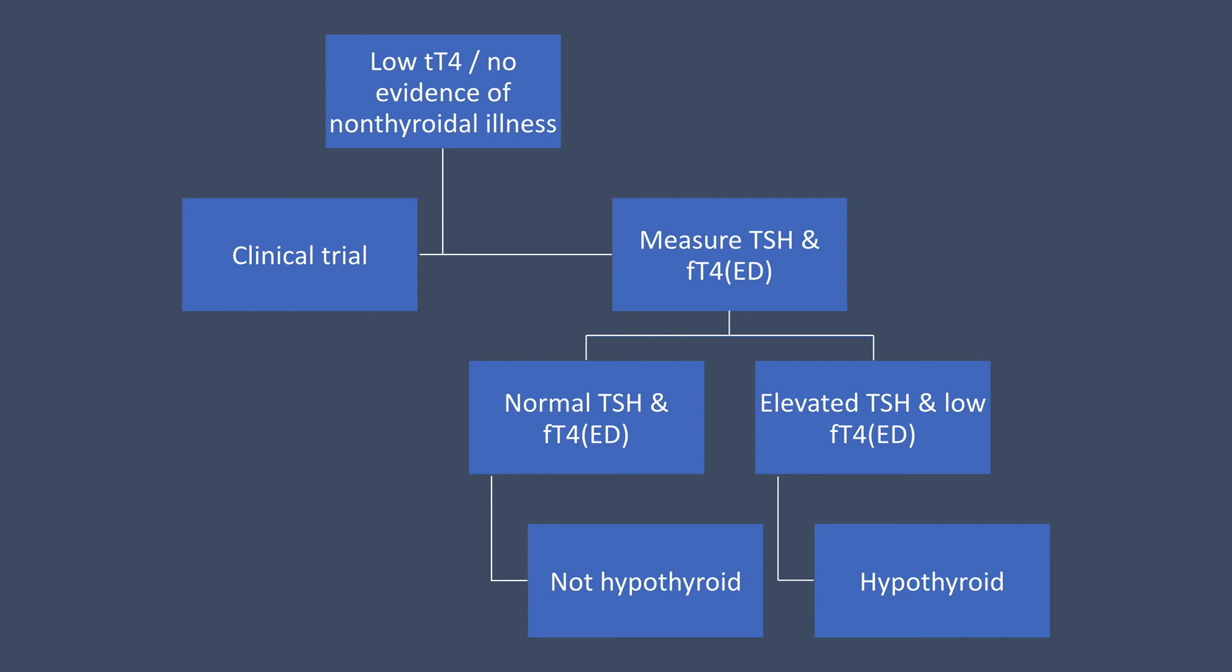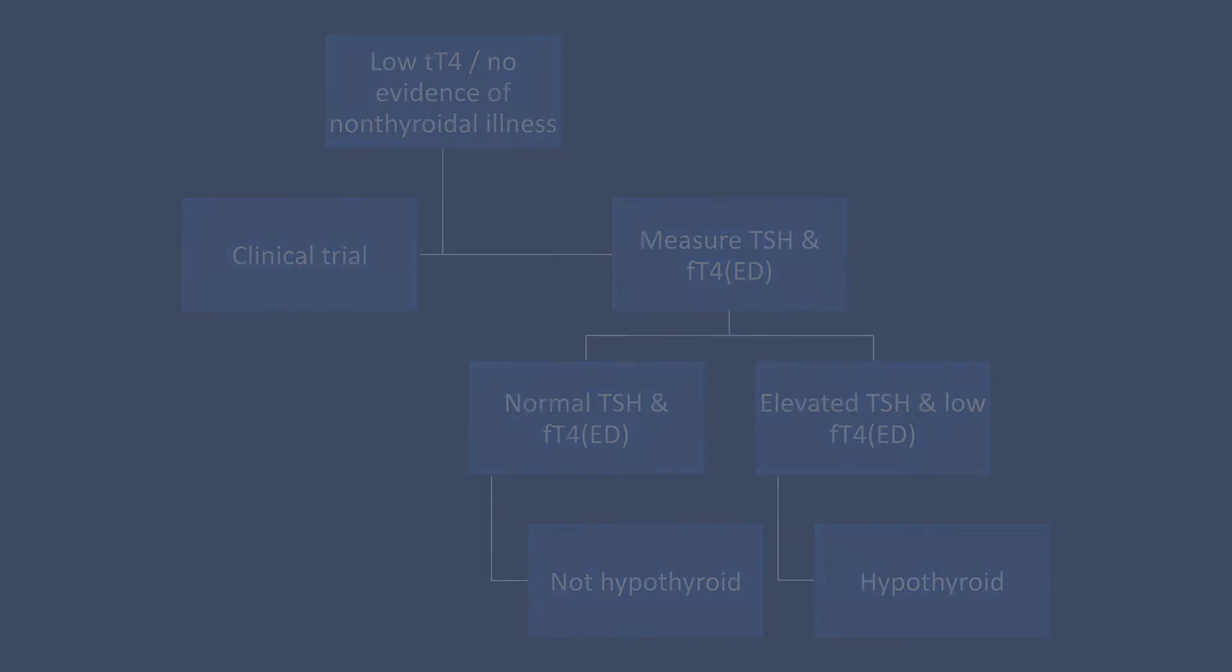Again, if TSH is normal and free T4 via ED is normal, your patient's not living with hypothyroidism at this time. However, if TSH is elevated and free T4 by ED is low, then your patient has hypothyroidism.